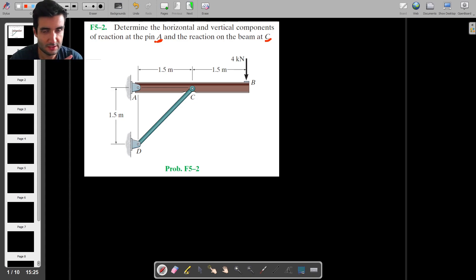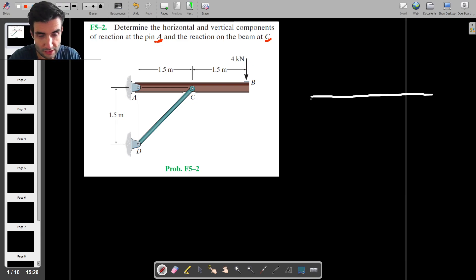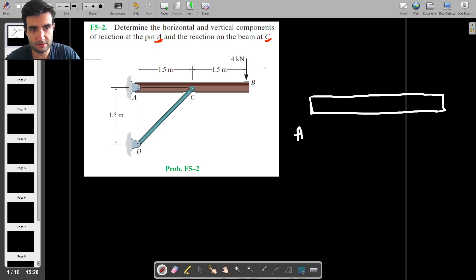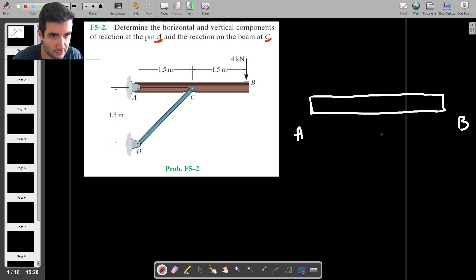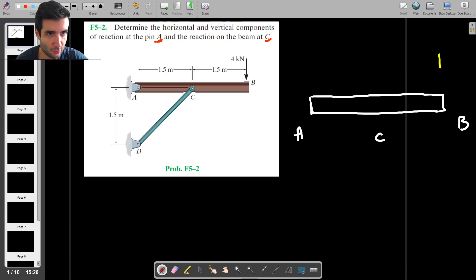As with everything we've been doing in mechanics, the first thing I would do is draw a free body diagram. The first free body diagram I'm going to draw — and we'll probably have to do this a few times — is going to be for the beam. So we have point A here, point B here, and at the center we have point C. I'm going to draw the forces acting on the beam. So we have four kilonewtons.